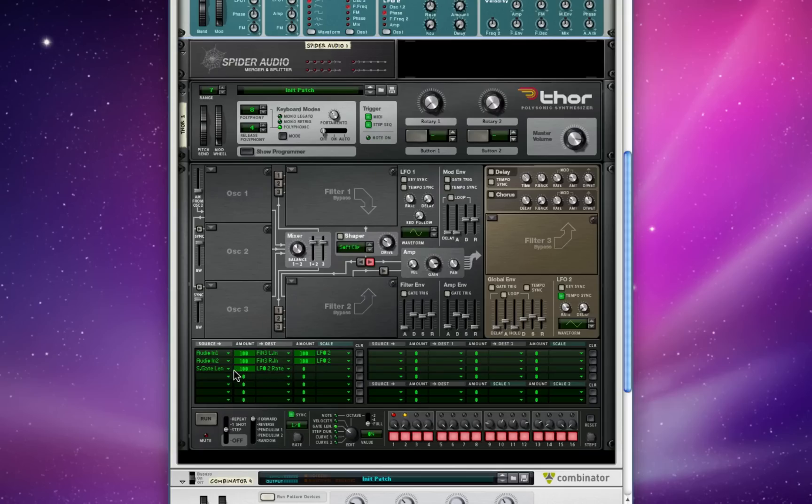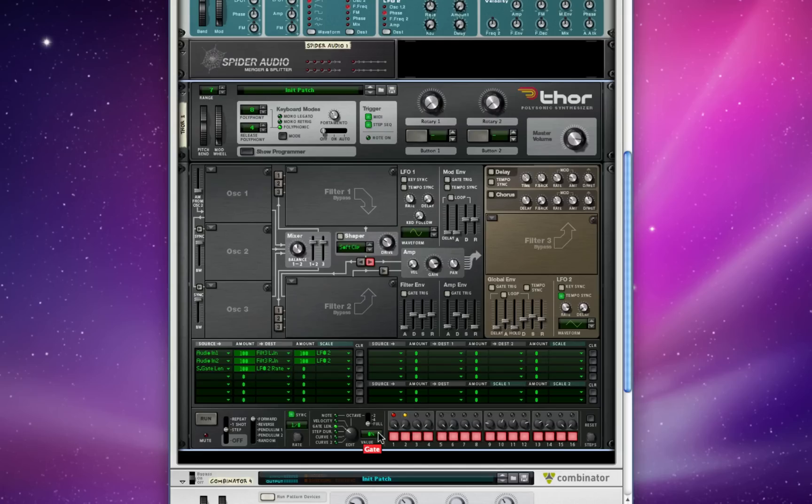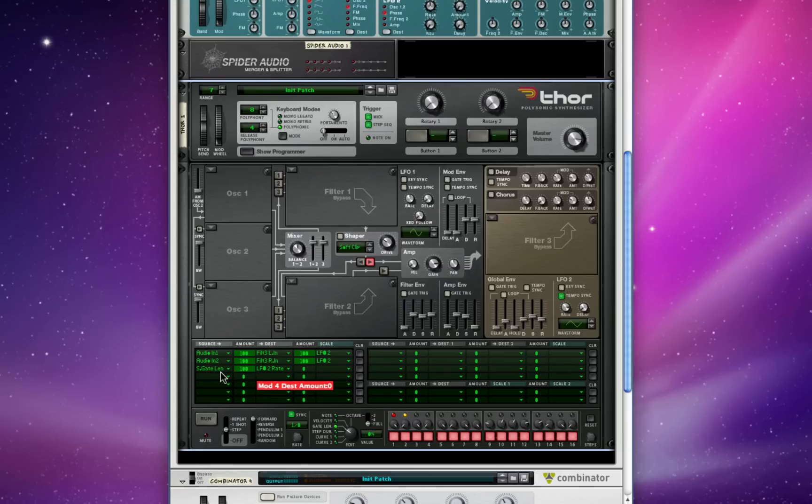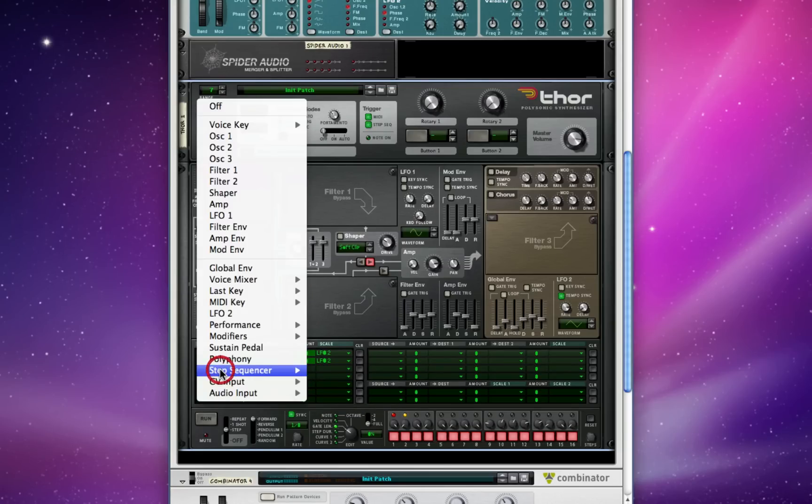So one simple thing I've set up here just to show what we can do is down here in the step sequencer's edit bar, I've programmed a simple two-step pattern, one being the gate length all the way up, one being the gate length all the way down.